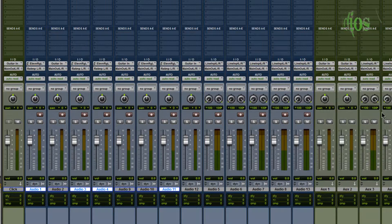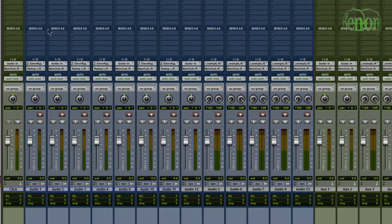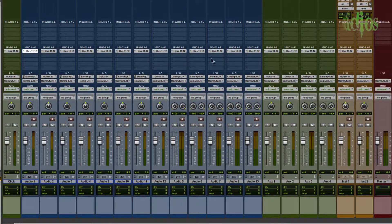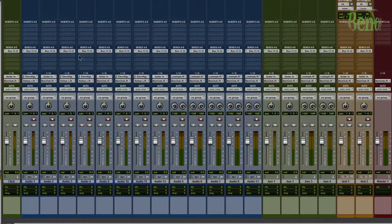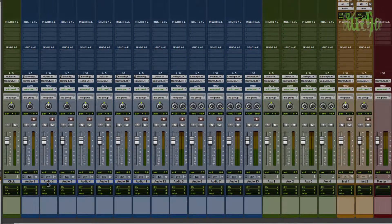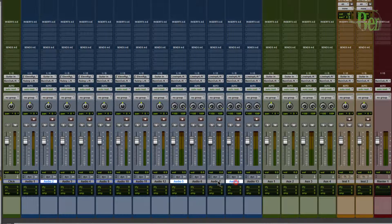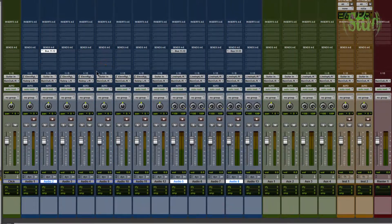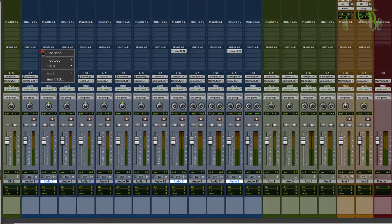Using alt or alt+shift also works for sends. Hold down alt, release alt, choose a bus - say 11-12 - and we have bus 11-12 across all tracks including the stereo tracks. To remove all buses at once, hold down alt, release alt, No Send - they're all gone. With alt+shift, select audio 2, audio 5, and audio 8, hold down alt+shift, click the send, choose bus 11-12 - and we have bus 11-12 on just our selected tracks.